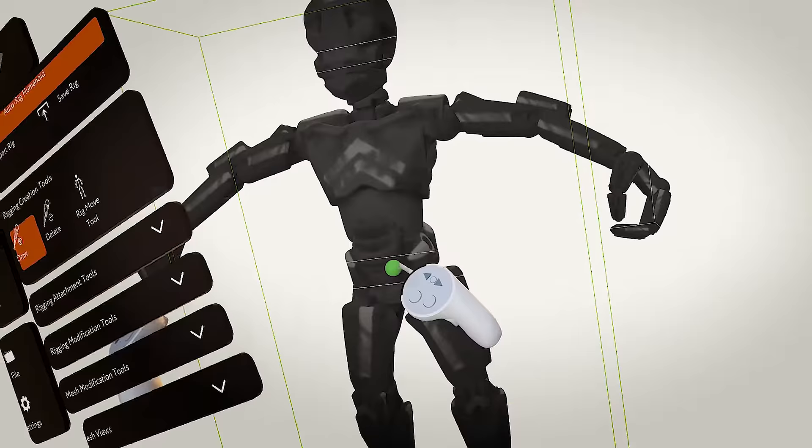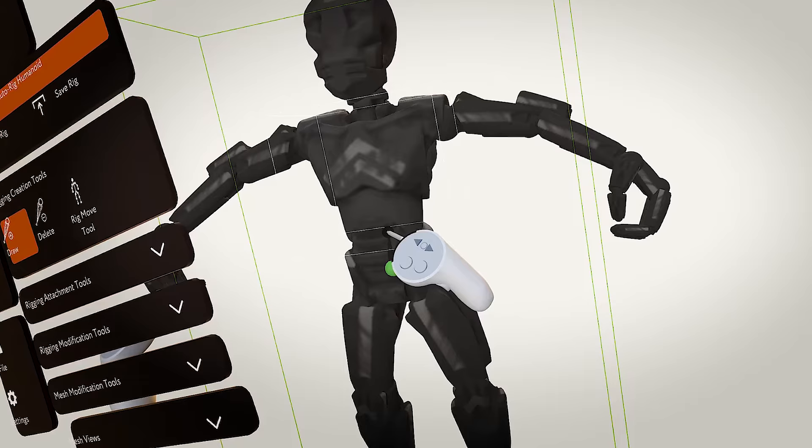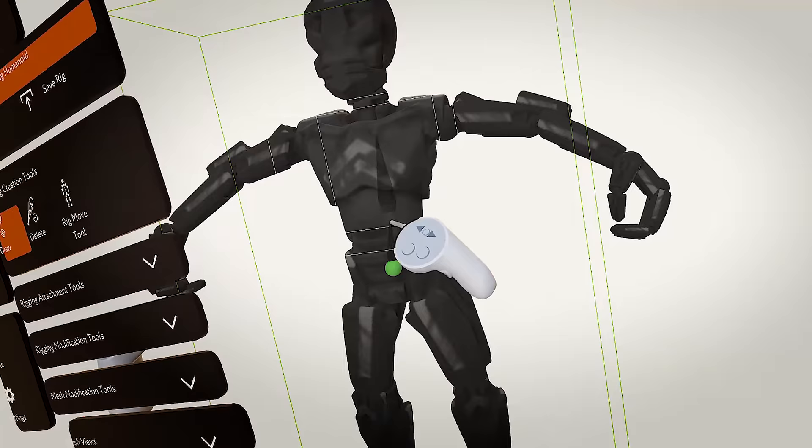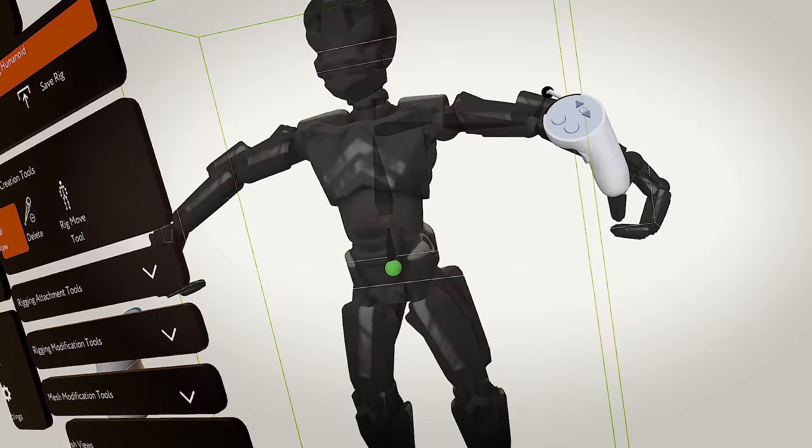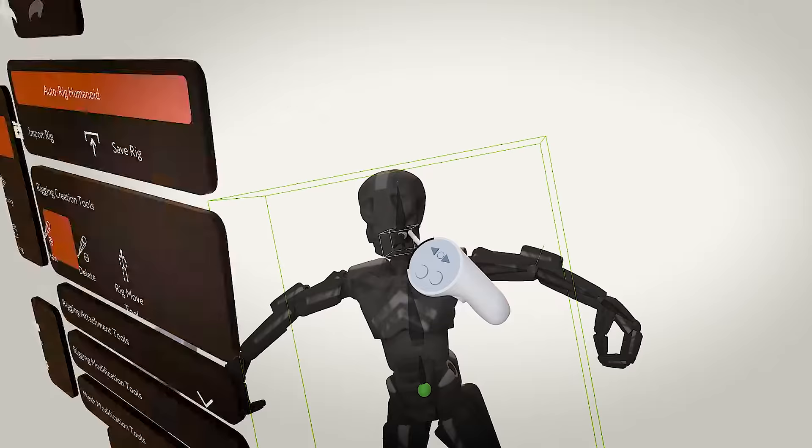Next, we can then start drawing in the bones of the rig, using the rigging tools and the basic draw tool. It's a very straightforward process of just placing your hand and then hitting the trigger where you want the bone to be. You'll be surprised how often you'll get this right on the first try.